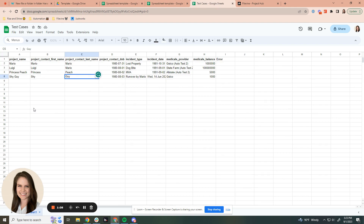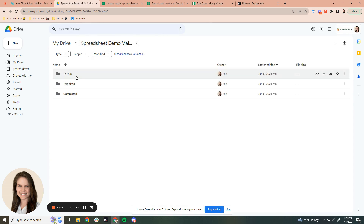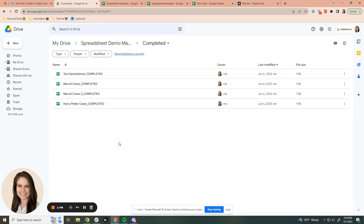Any Google Sheet that goes into our to run folder is going to attempt to be processed by our automation and put into FileVine. When this automation processes them, it will work within the to run folder, and when completed, all previous cases will be moved and labeled as completed — so we know what has been done, what's been successful, and what has errors.